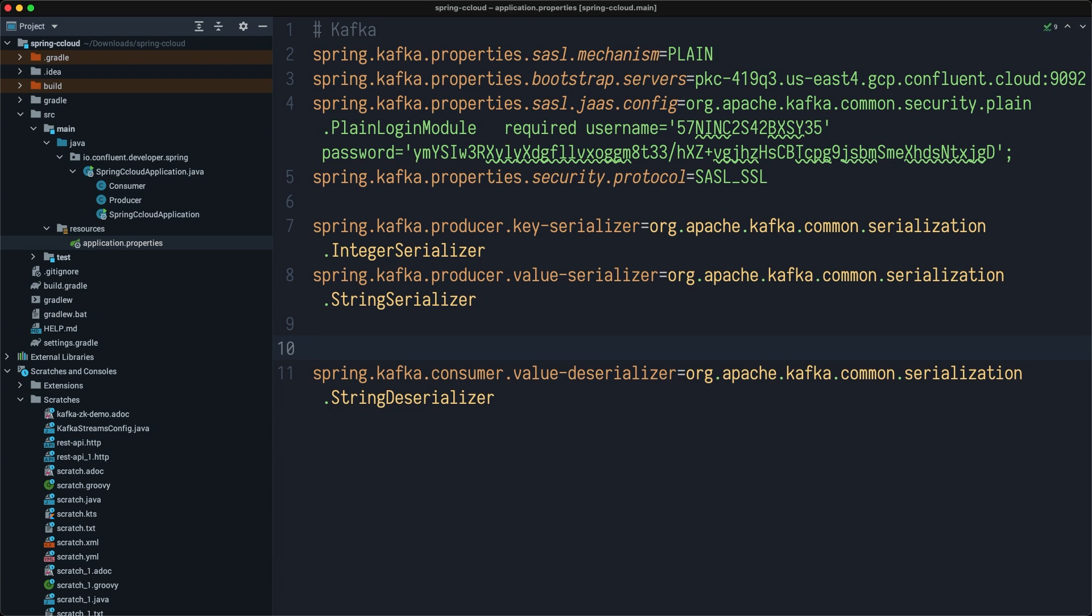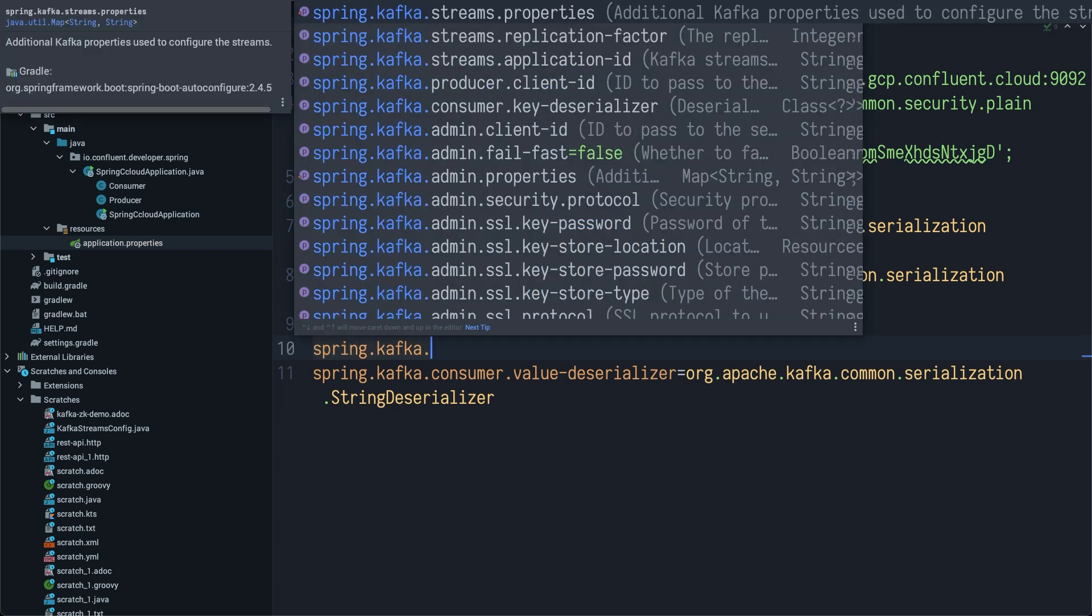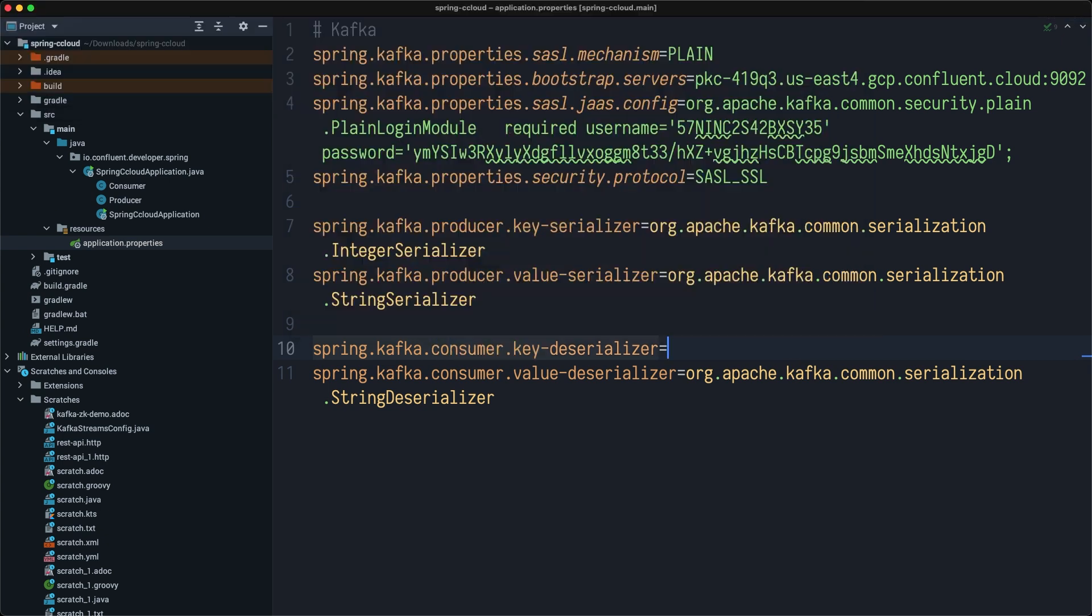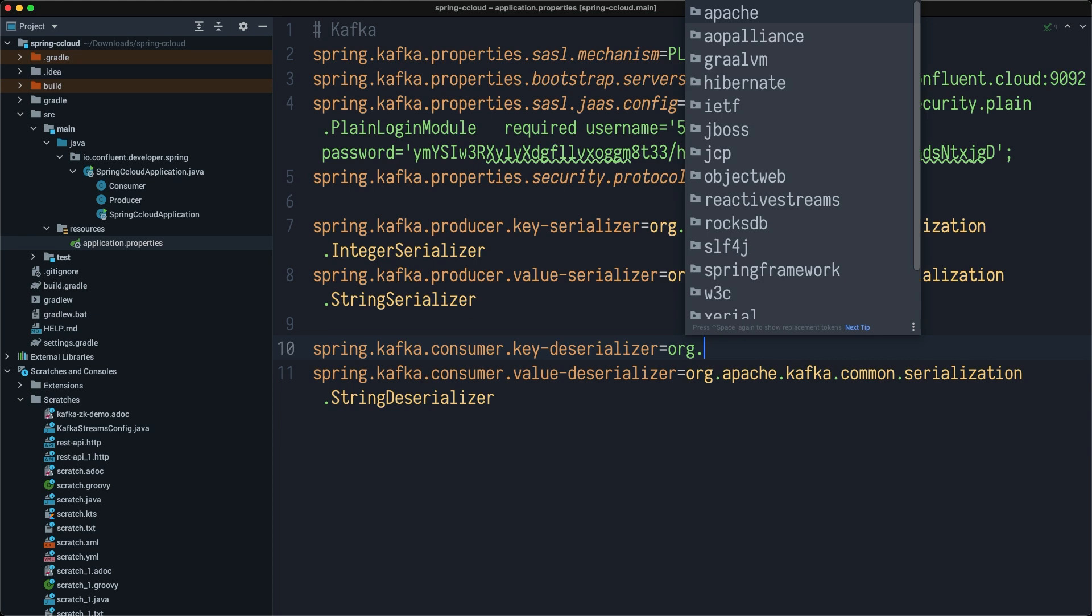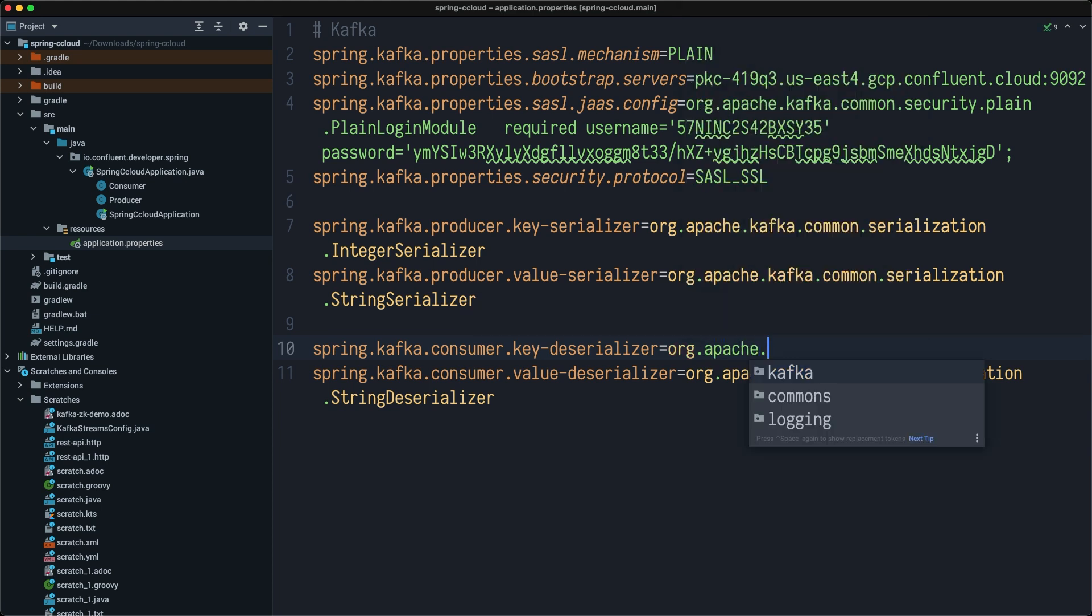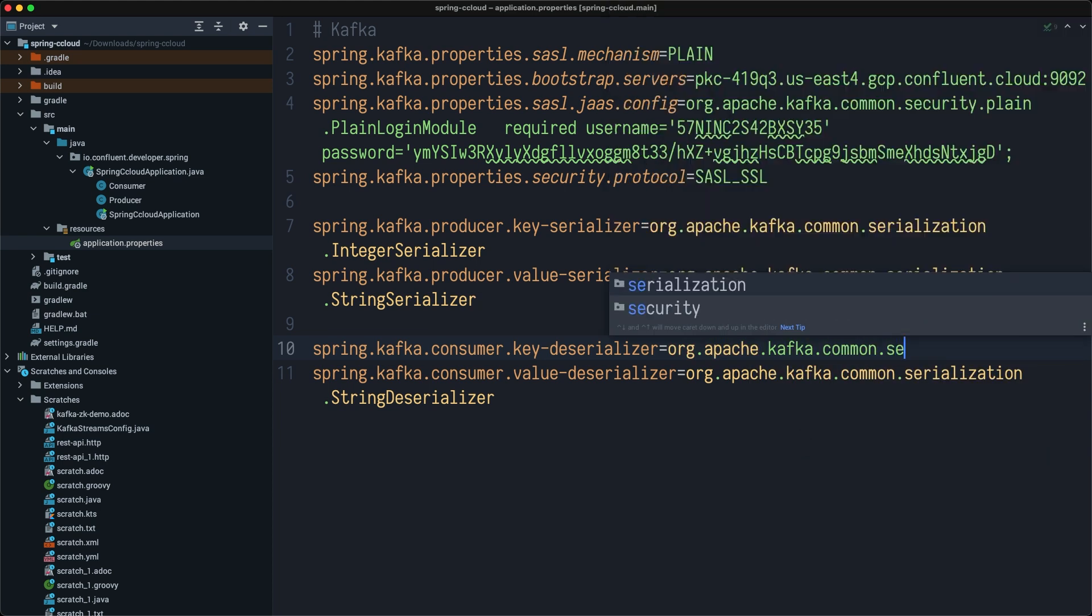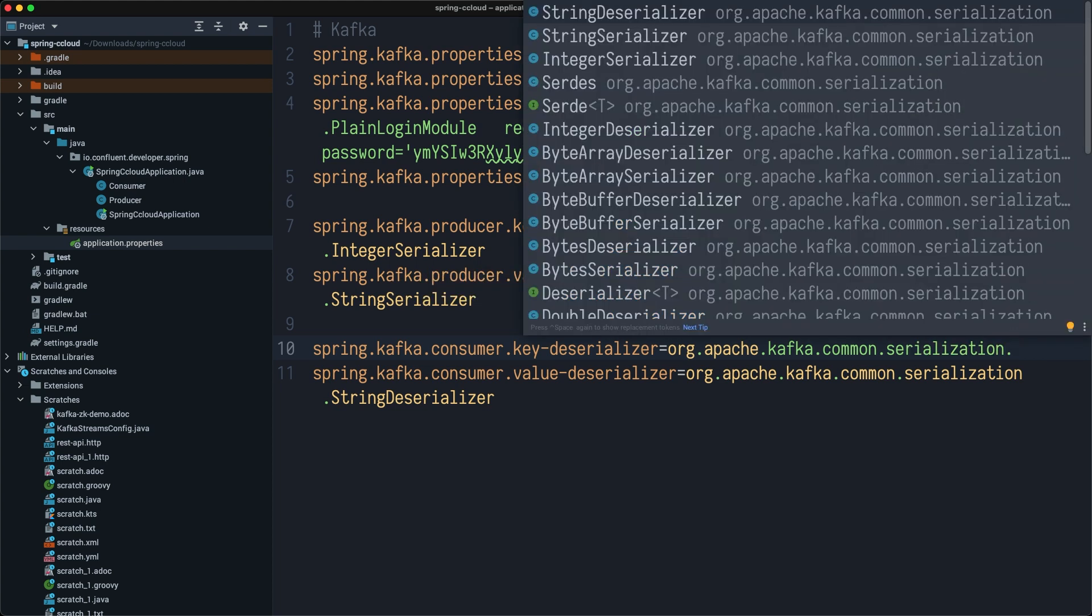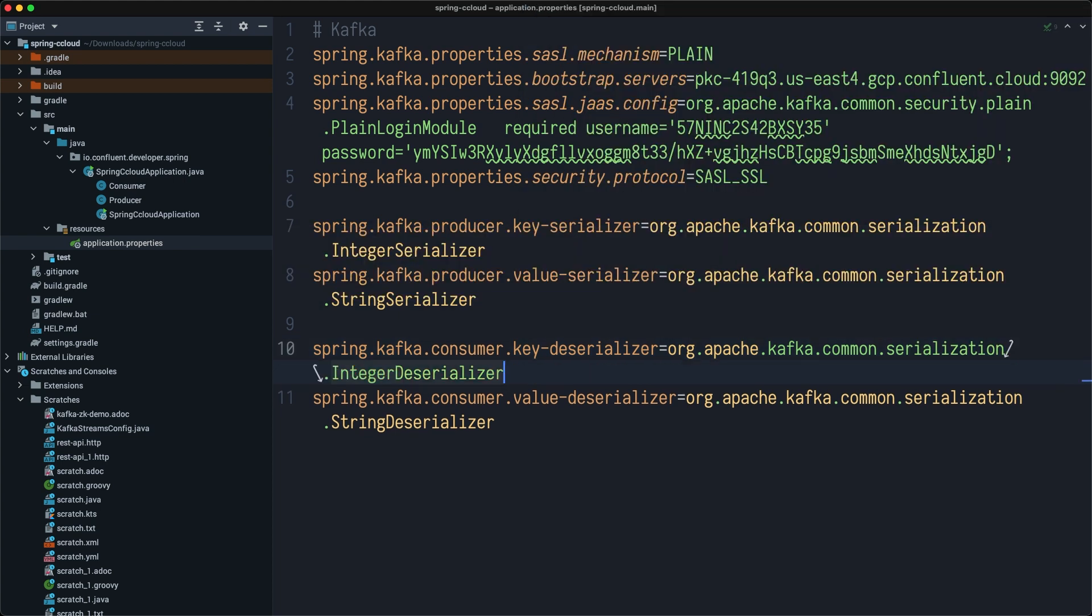We should not forget about the key deserializer as well. We'll do Kafka Consumer Key Deserializer and we need to specify org.apache.kafka.common.serialization.IntegerDeserializer.